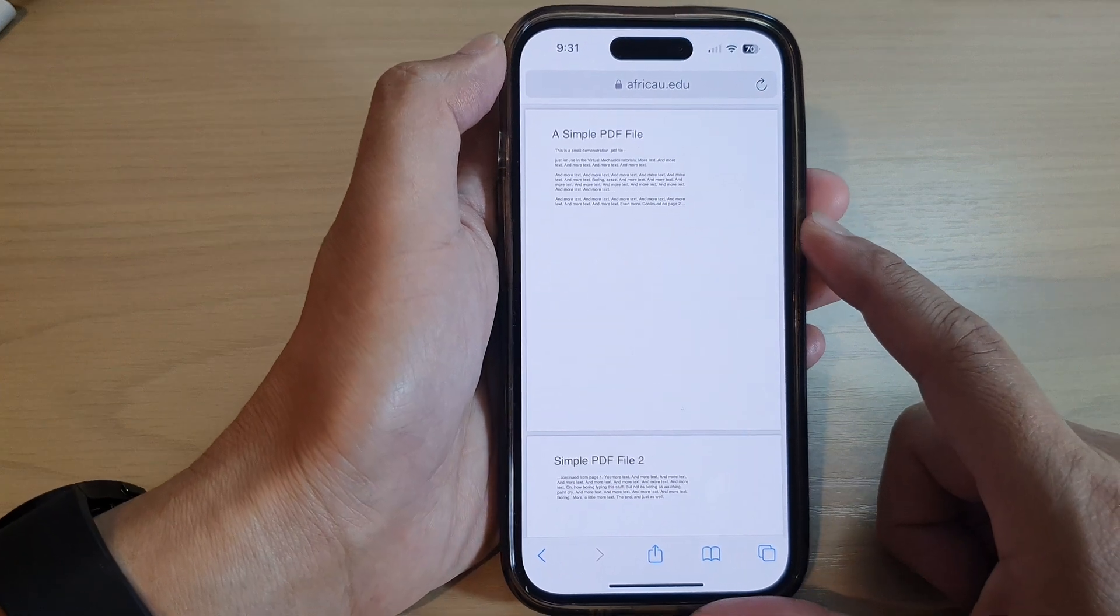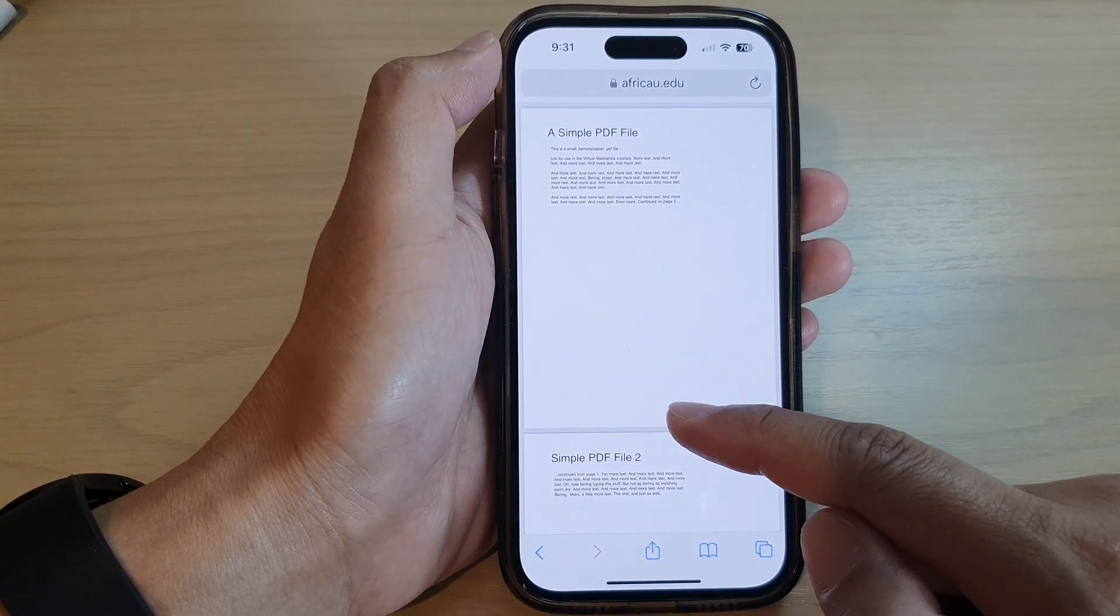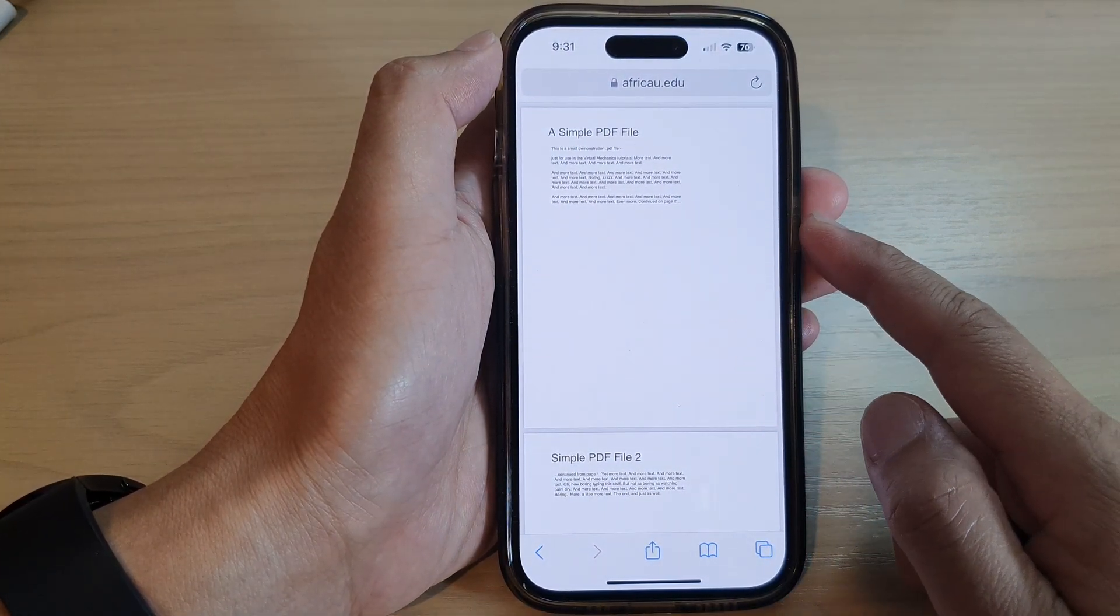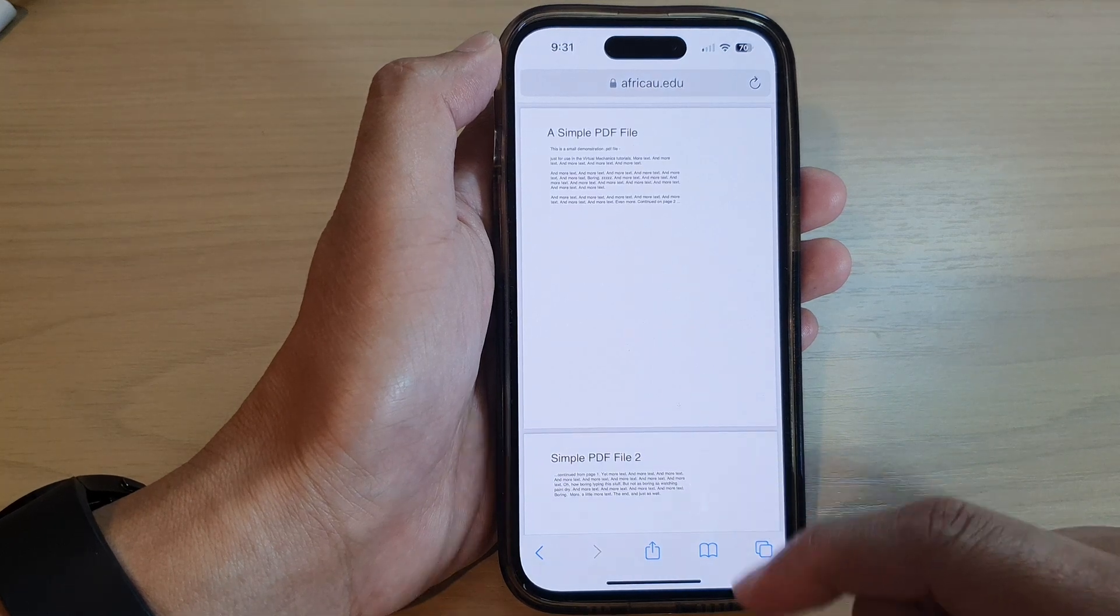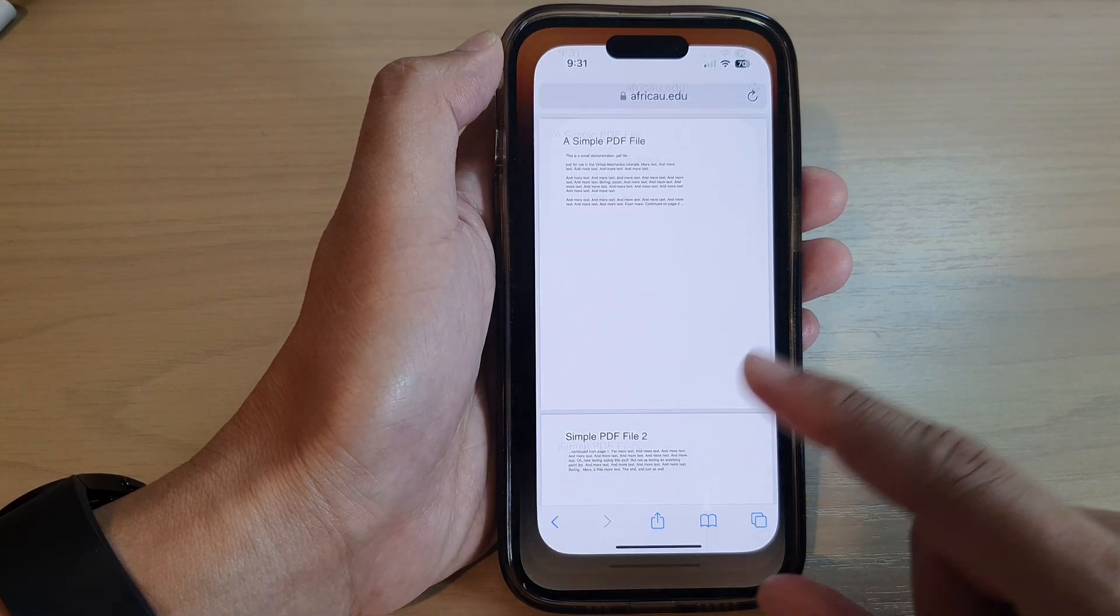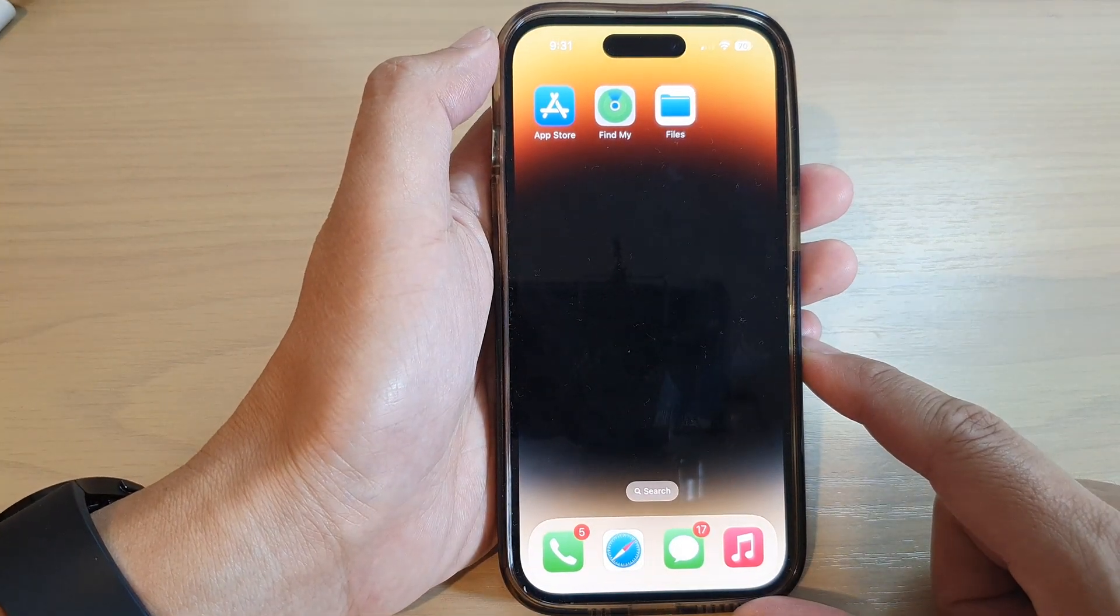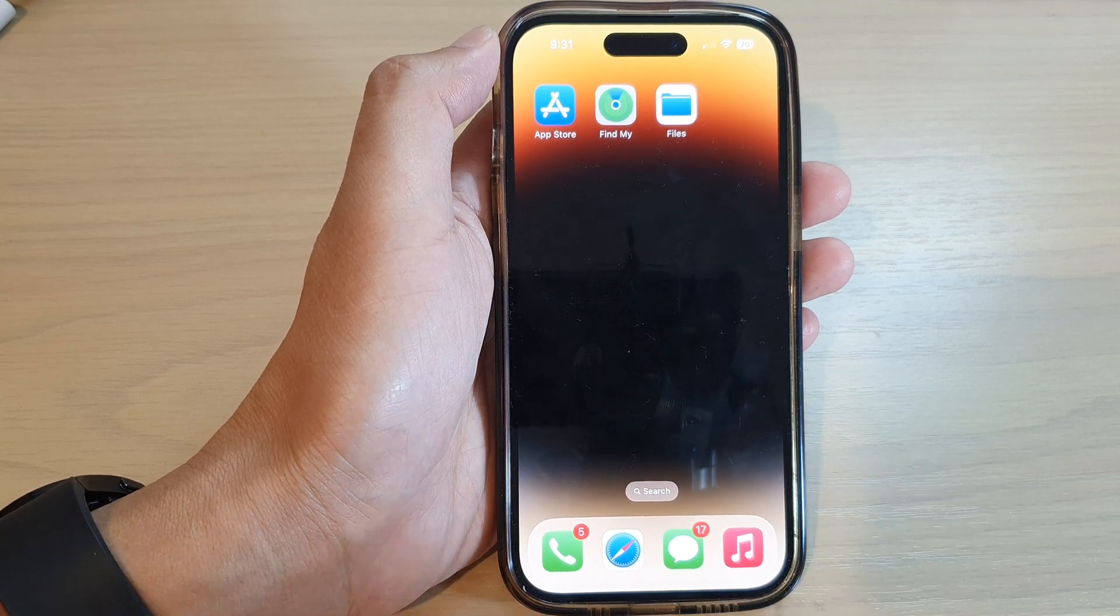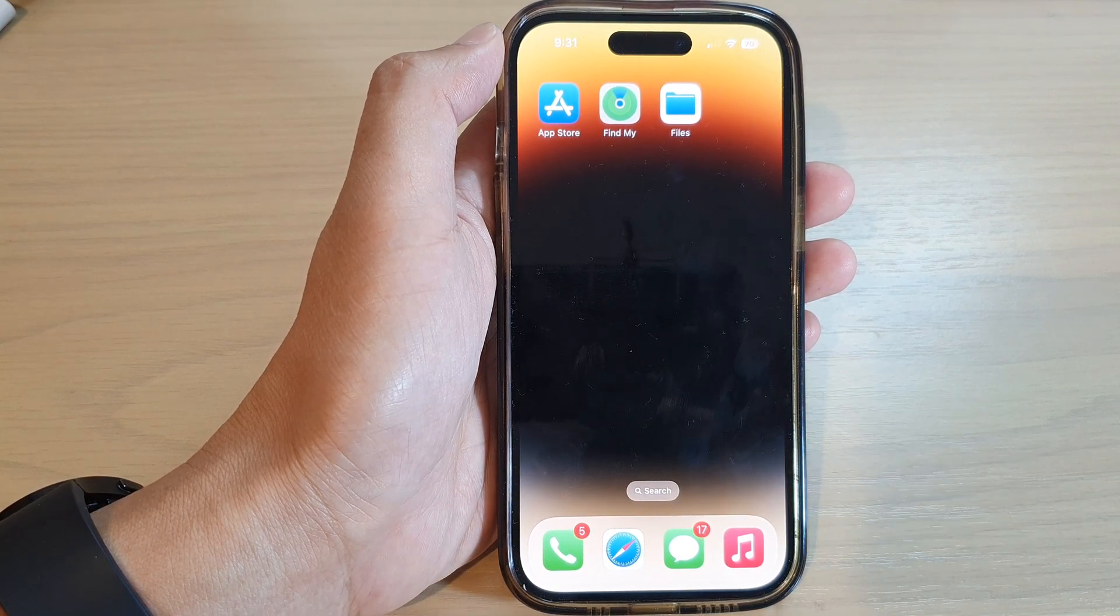So that is how you can save a PDF document from a website to your Files. And finally you can swipe up to go back to the home screen. Thank you for watching this video, please subscribe to my channel for more videos.